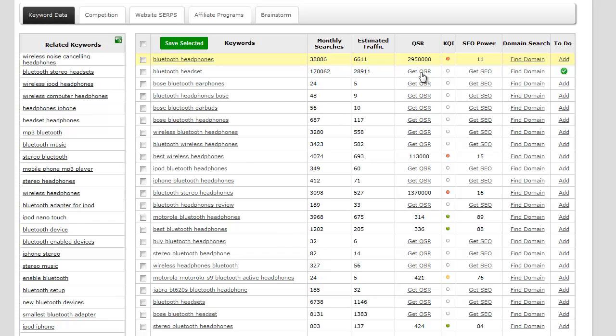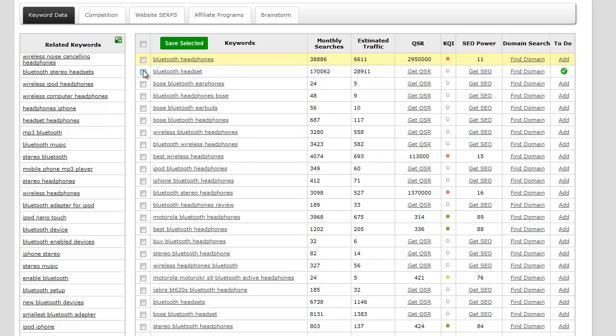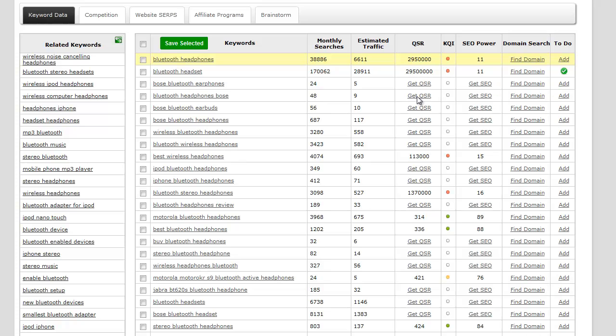Now let's go ahead and start clicking some of the QSR. Initially you would normally want to just click all the QSRs, but in this particular situation with Bluetooth headset, with the amount of searches and estimated traffic, I have a pretty good idea that this is not going to be a good keyword based on it being such a competitive keyword. I was right.